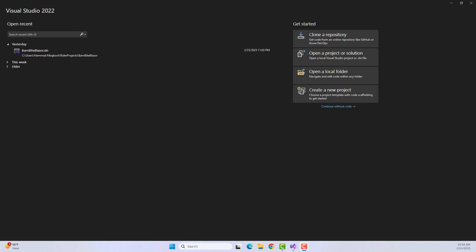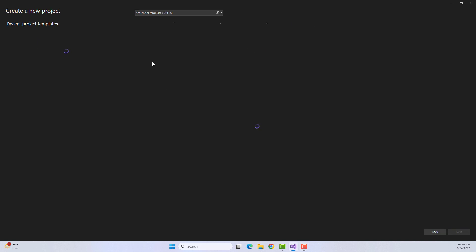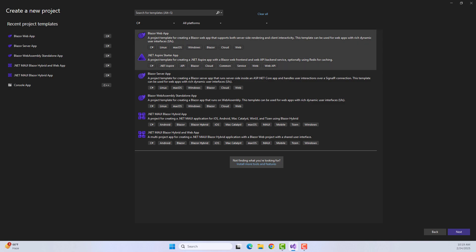It makes your project look attractive. It simply provides you the Bootstrap components by converting them into Blazer components, and it really helps in making the Blazer components look more attractive. I think it would be better if I focus on the practical work, so let me create a new project. I will create a new Blazer Web App project, install and configure Blazer Bootstrap, then create a few components to show you how it works.